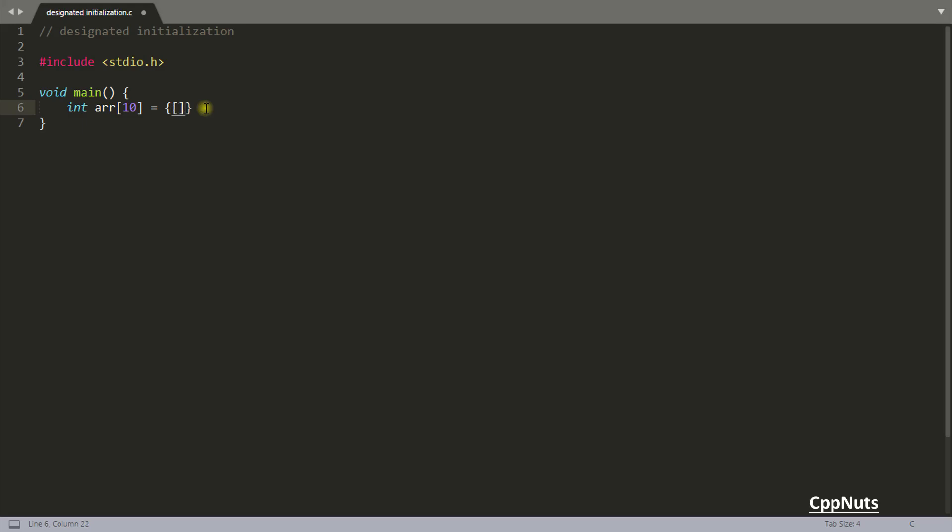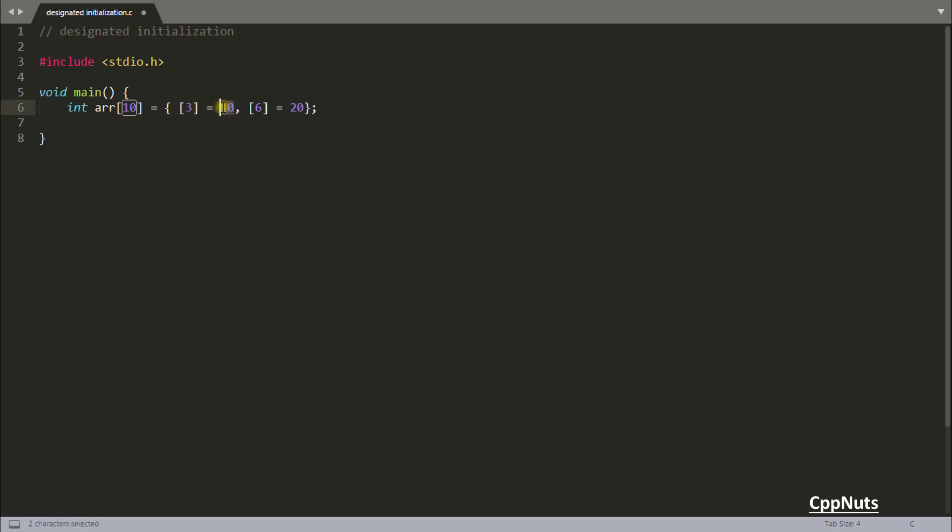So you wanted to initialize third location, right? So [3] = 10, and another is sixth, [6] = 20, and you are done. You initialized third location with 10. I mean third location, there are 0 to 9 locations here because we have 10 size. So third location means fourth position is initialized with 10 and seventh place is initialized with 20.